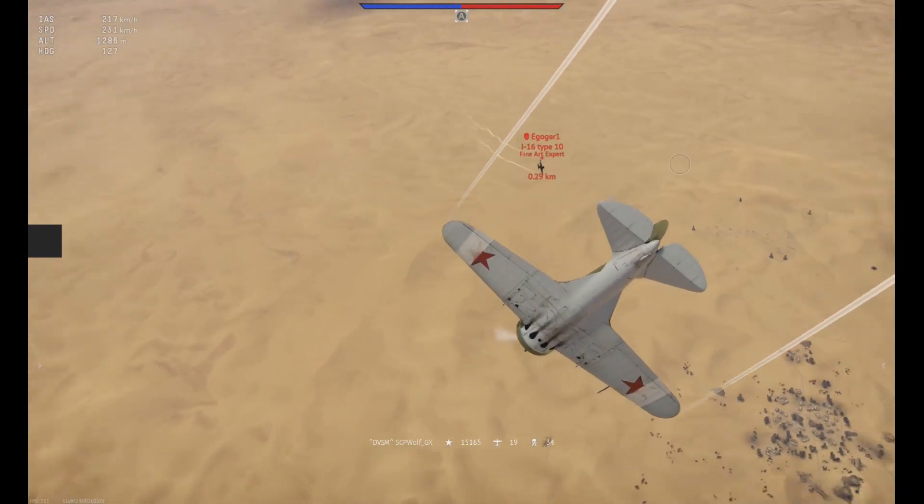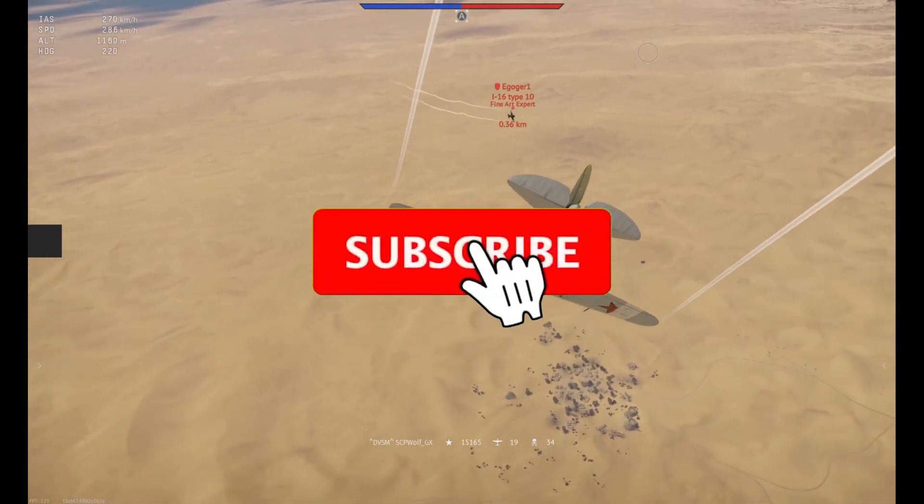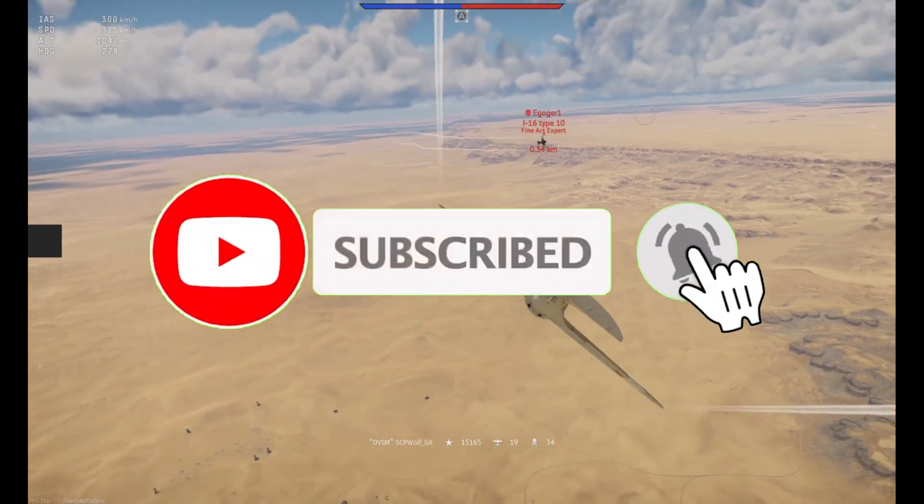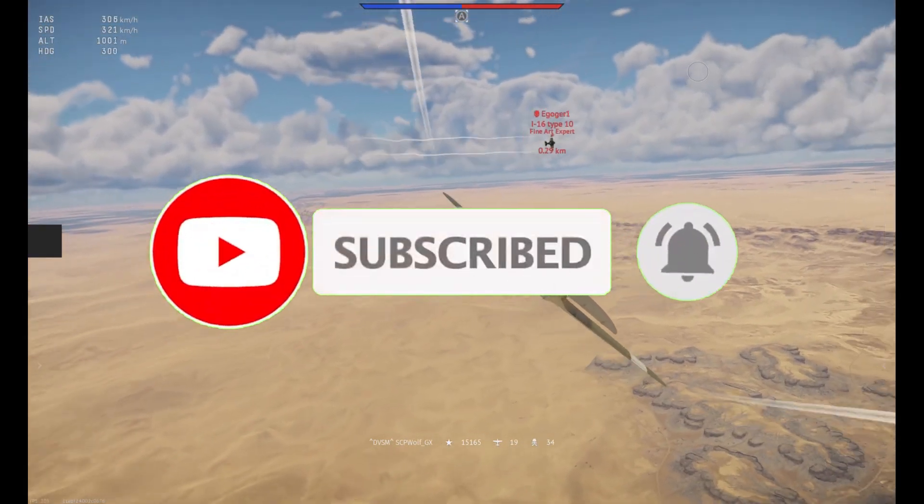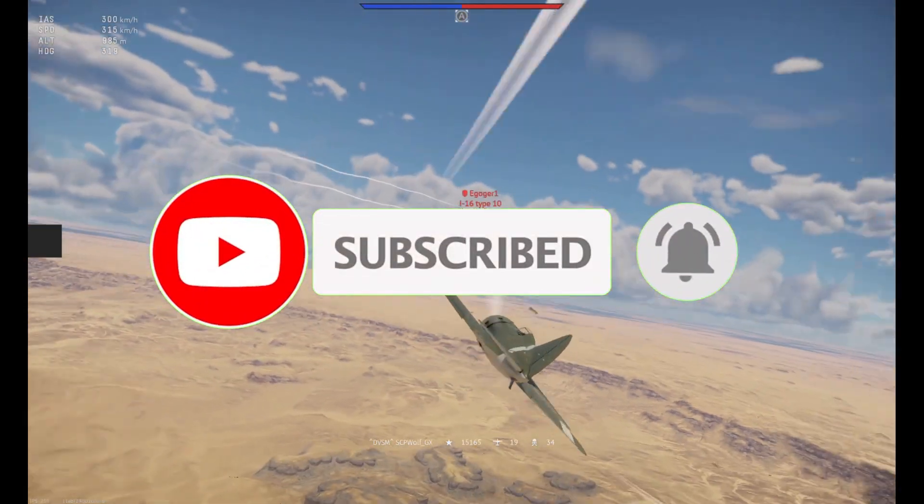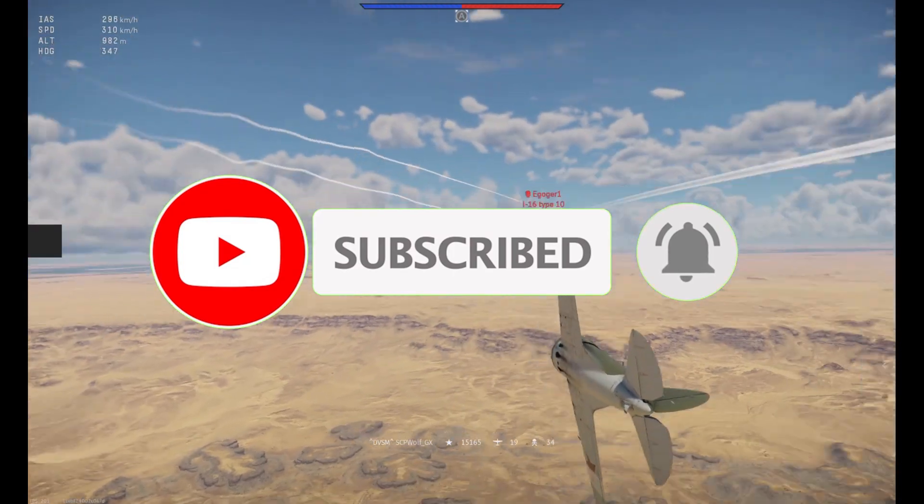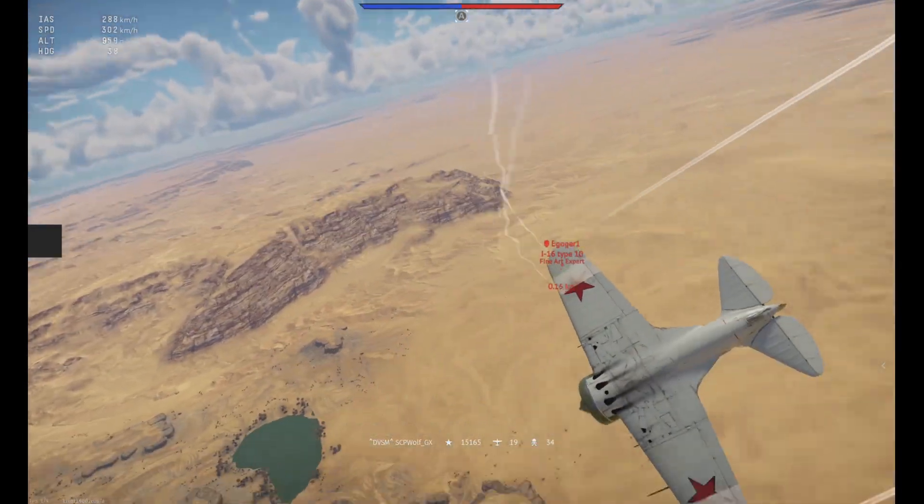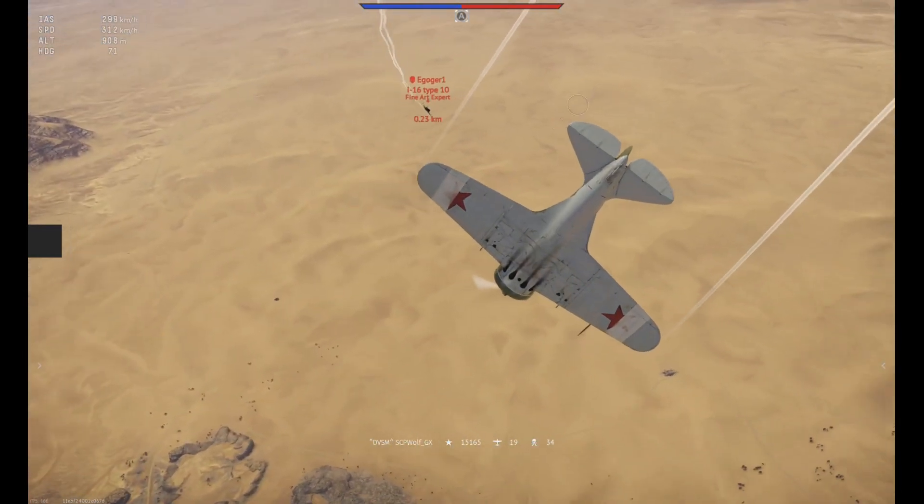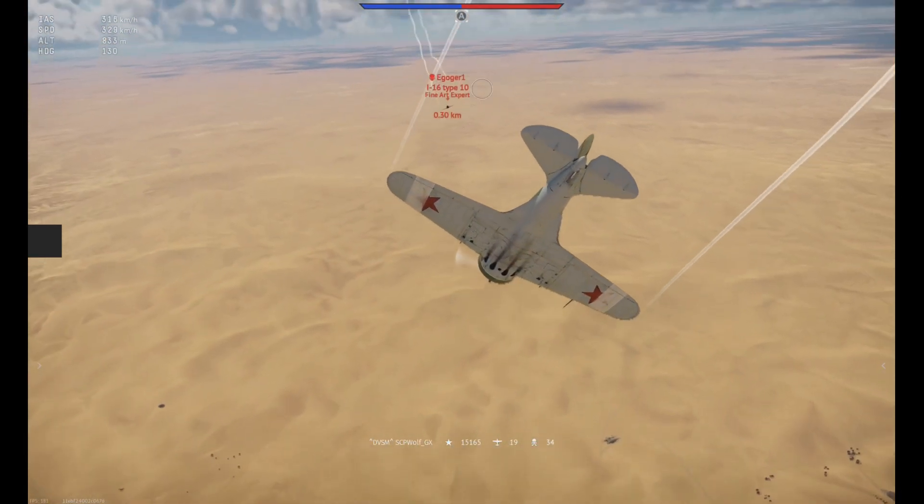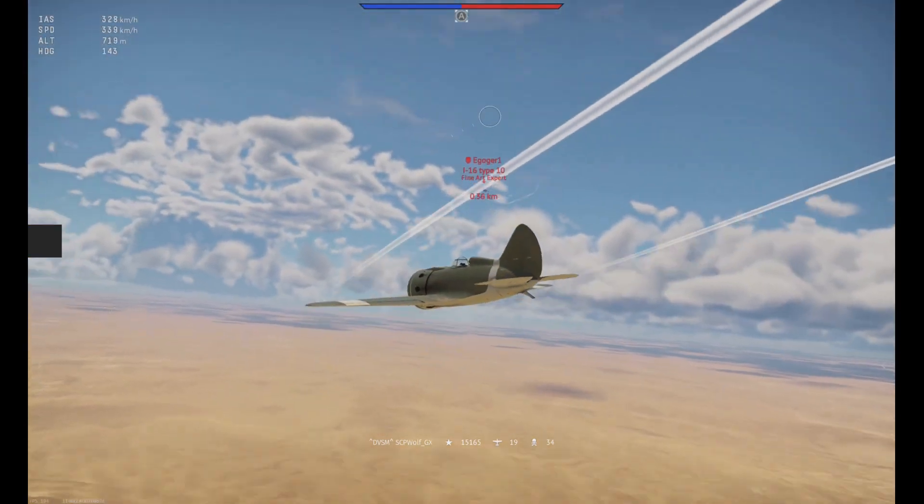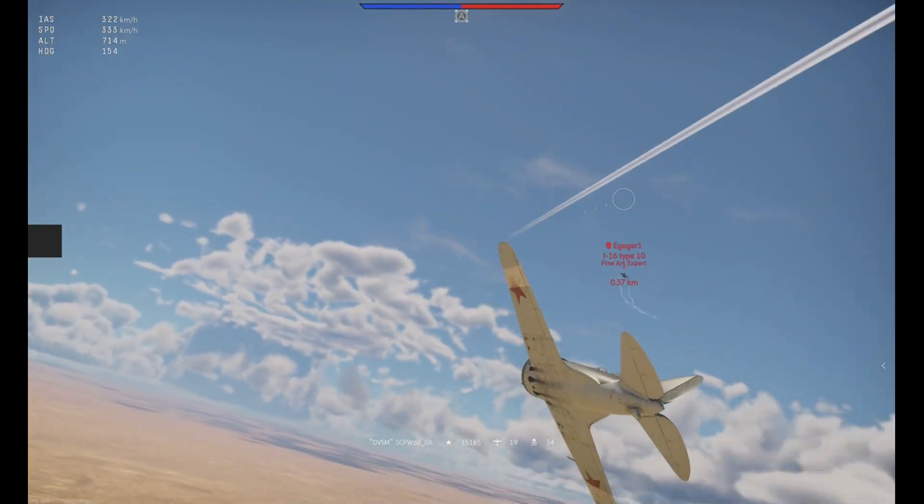But before I get started, make sure to subscribe and smash that bell, so you won't miss any of my latest methods. Also, check out my Discord server and r slash stpwolf if you need help. Link is in the description below.